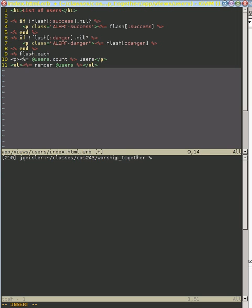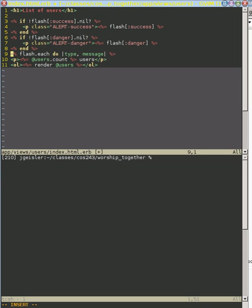Since it's a hash, we can iterate through each of those elements and access it directly. So we're going to do the key, or let's call it the type, and the message. And that is, because it's a hash, we need to know what the key is for that hash, and then what the value is for that hash. And so we get those here. So let's end that.